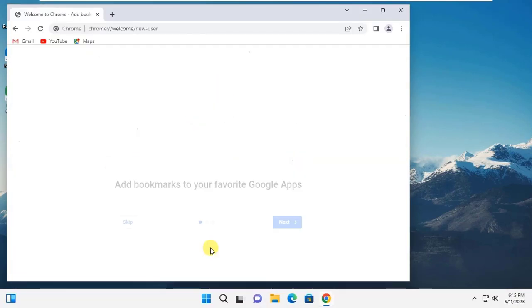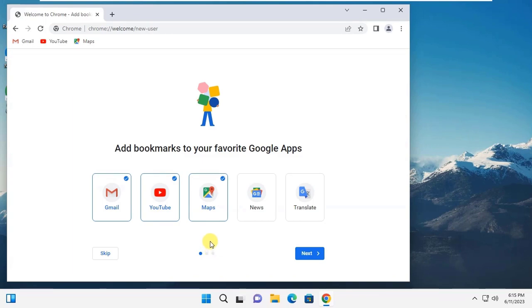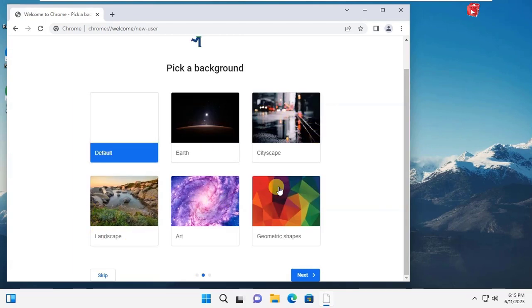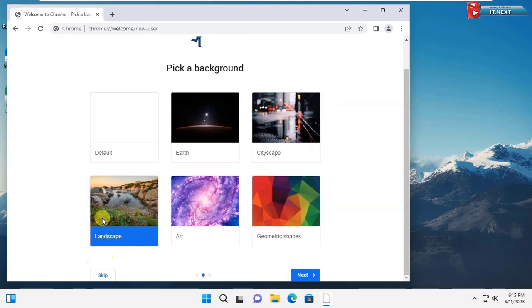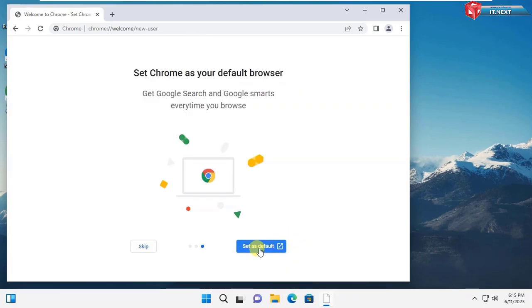After installing, it will start up automatically. Here you can customize the browser the way you want to use it. You can also set it as default.